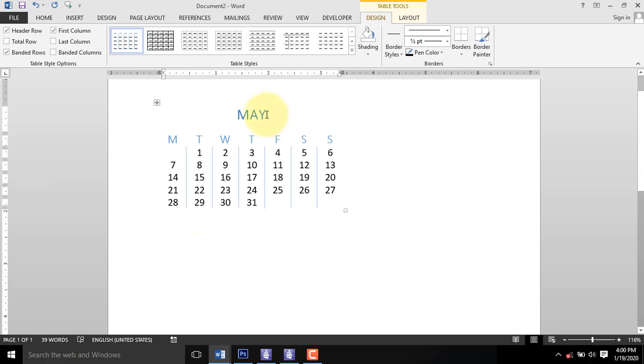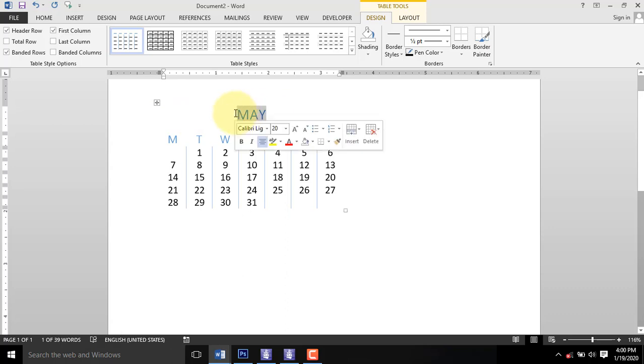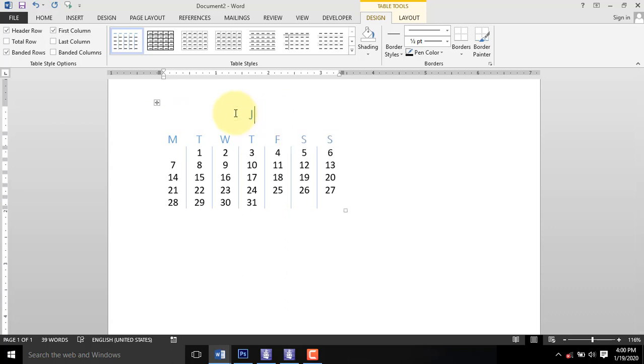You can customize it to suit your preference. For instance, you can select the month and rename it January.